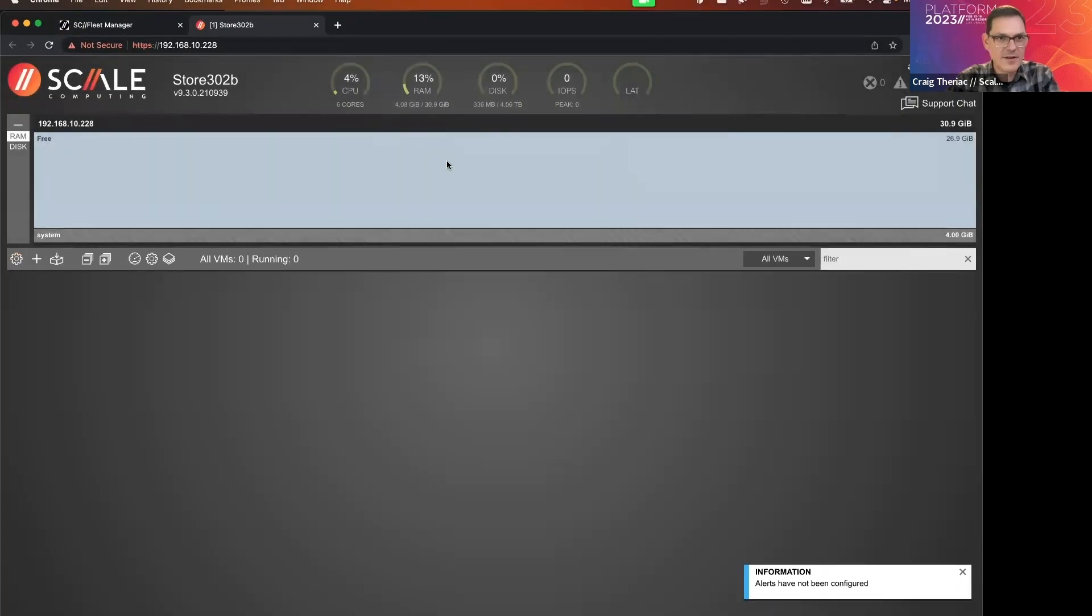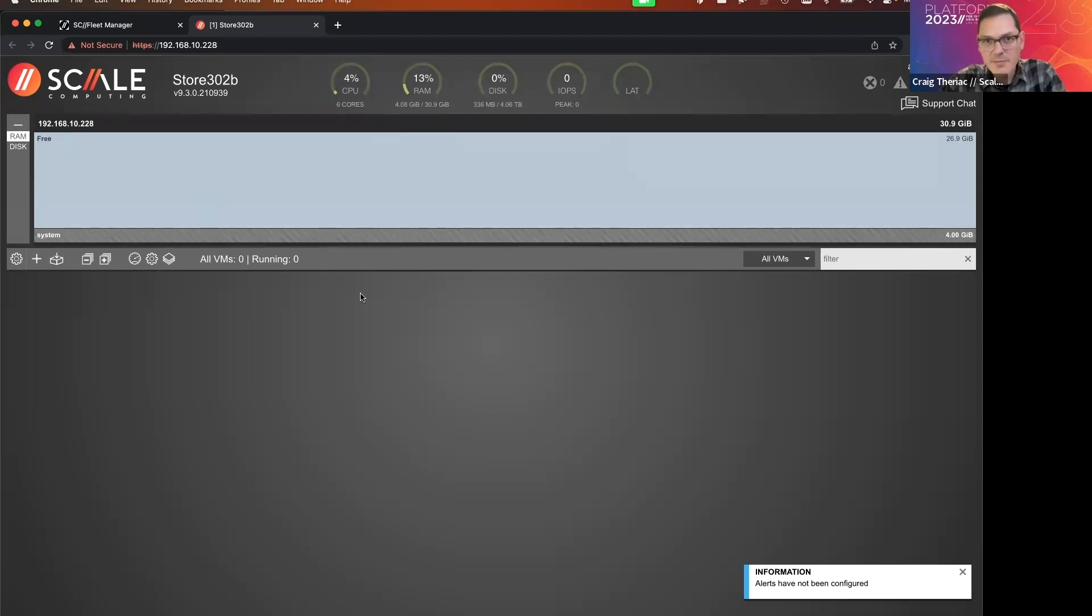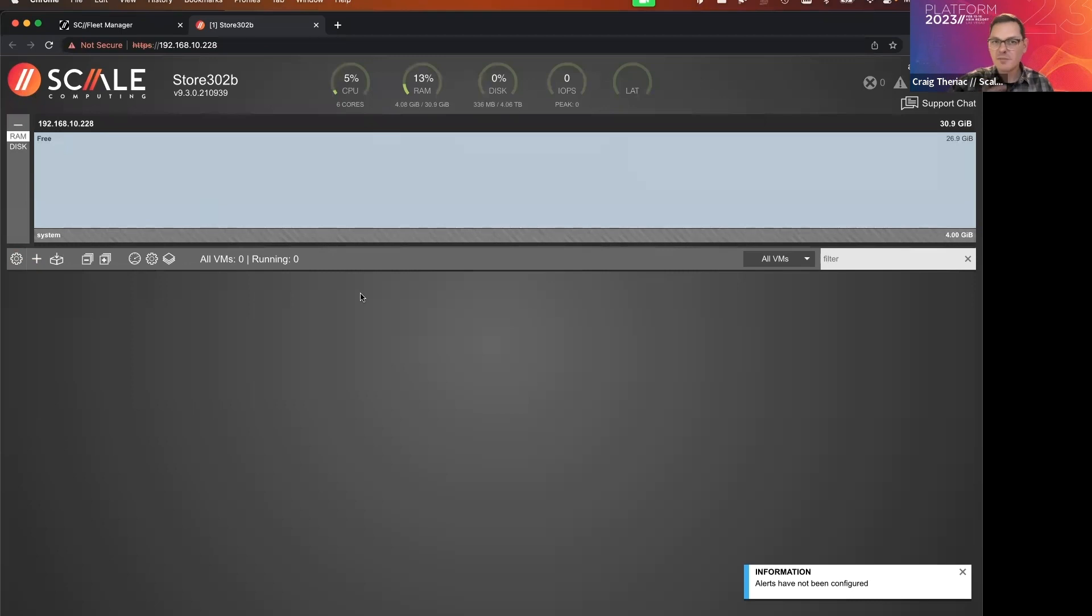Okay, there you have it. Fully provisioned and ready to start adding applications. So this is where our new feature like the Ansible collection for HyperCore comes in that allows you to interact with the infrastructure as code and just deploy the applications right on top of this.